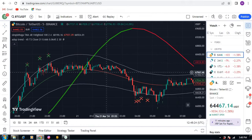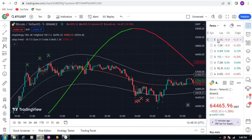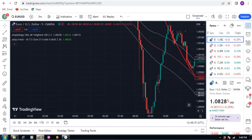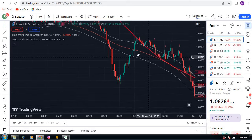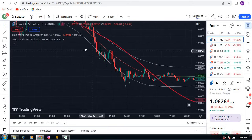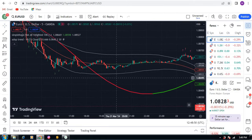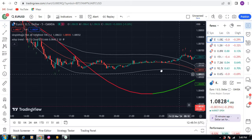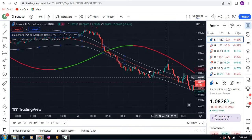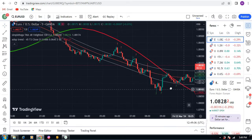Now let's switch to forex and see the results in EUR/USD. This is a simple sell signal — hopefully it gives you profit. Yes, it does. Now the market goes up but you did not get a signal. Then you got a simple sell signal and it gives you profit.